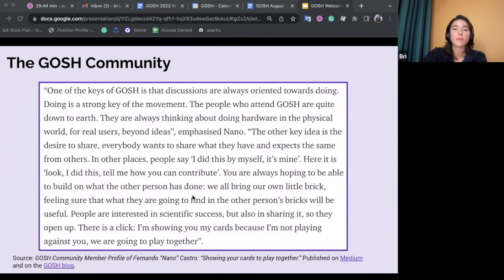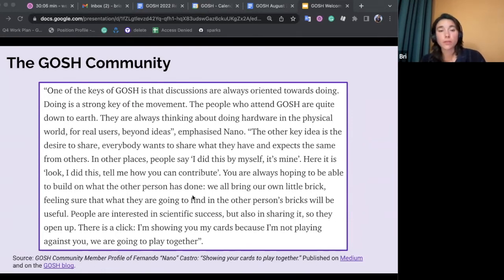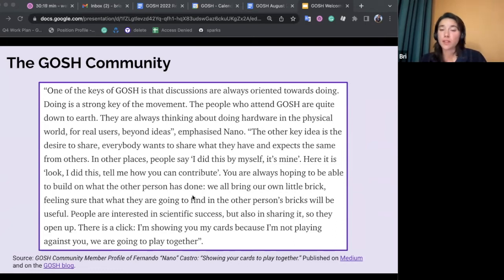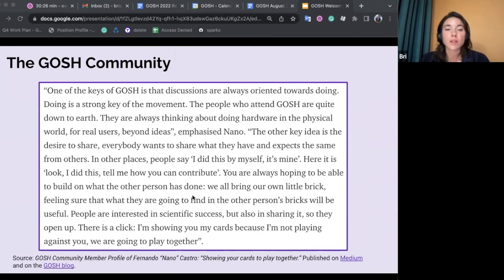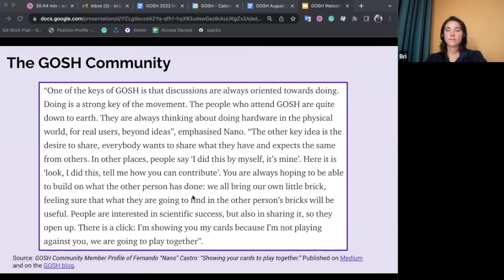I also pulled a quote from community member Nano, which hits on the importance of sharing, openness, and collaboration. Nano says: "One of the keys of GOSH is that discussions are always oriented towards doing. Doing is a strong key of the movement. The people who attend GOSH are quite down to earth — they always think about doing hardware in the physical world for real users, beyond ideas. The other key idea is the desire to share. Everybody wants to share what they have and expects the same from others. In other places, people say 'I did this by myself, it's mine.' Here it is: 'Look, I did this — tell me how you can contribute.' You are always hoping to build on what the other person has done. We all bring our own little brick, feeling sure that what they are going to find in the other person's bricks will be useful. People are interested in scientific success, but also in sharing it. So they open up. There's a click: I'm showing you my cards because I'm not playing against you. We are going to play together."